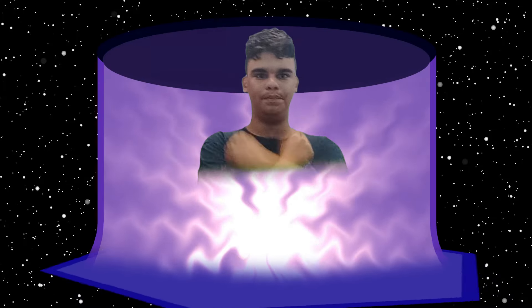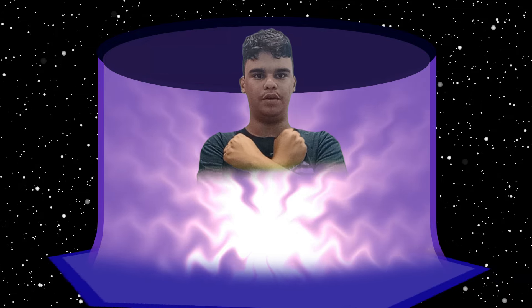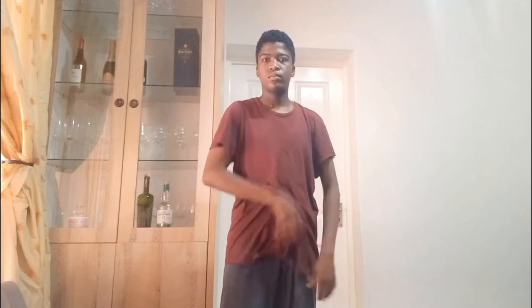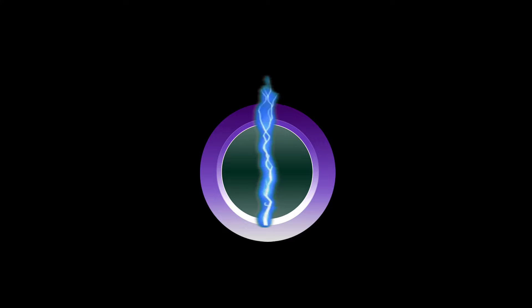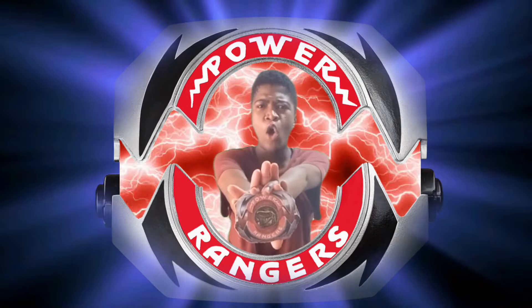It's Morphin Time! Black Aquitar Ranger Power! It's Morphin Time! Tyrannosaurus!